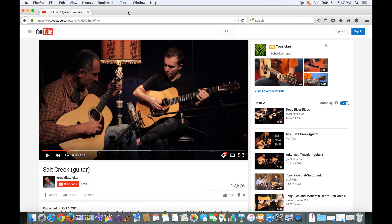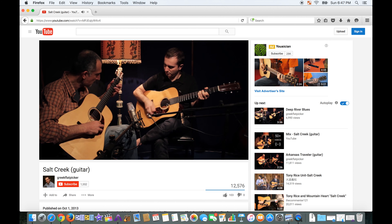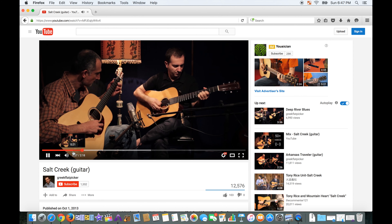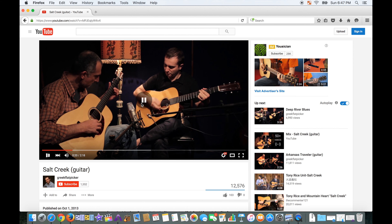Let's hop over to YouTube and say we're trying to learn how to play Salt Creek, this old traditional bluegrass flat-picking tune, by watching a video. It's a pretty fast song, so you might want to slow it down and repeat certain sections over and over again without having to click with your mouse to find that exact point. With the AB Looper, you can loop any section of the video over and over again without your hands ever leaving your guitar.